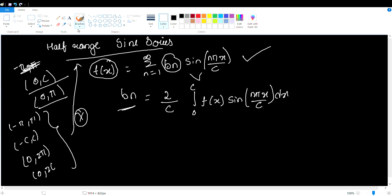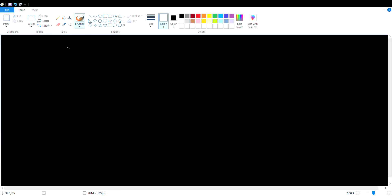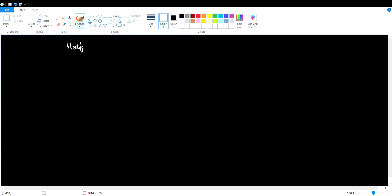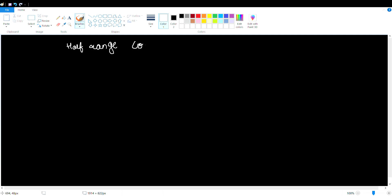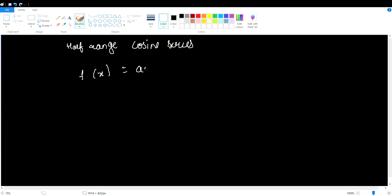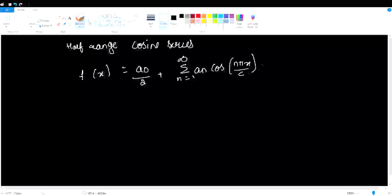So this is a set of formulas. And the last concept discussed in this video is half range cosine series. For half range cosine series, f(x) is equal to a₀/2 plus summation n=1 to infinity of aₙ·cos(nπx/c) dx.